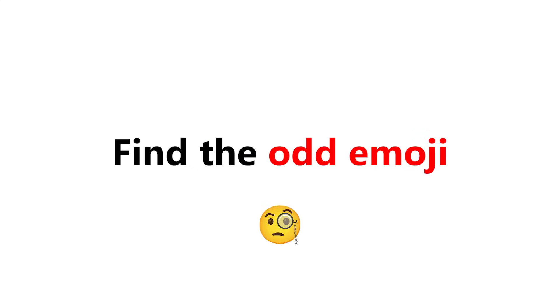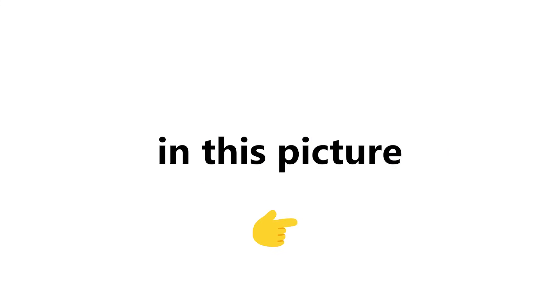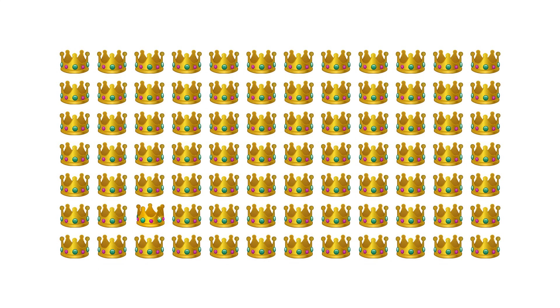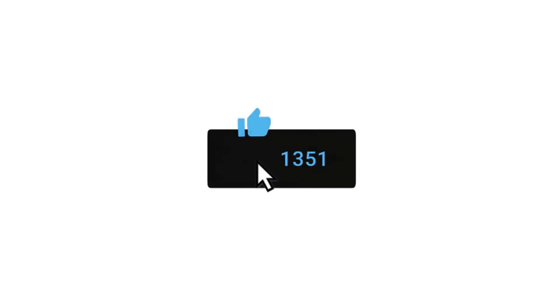Level 1. Find the odd emoji in this picture in 6 seconds. Like the video if you find it.